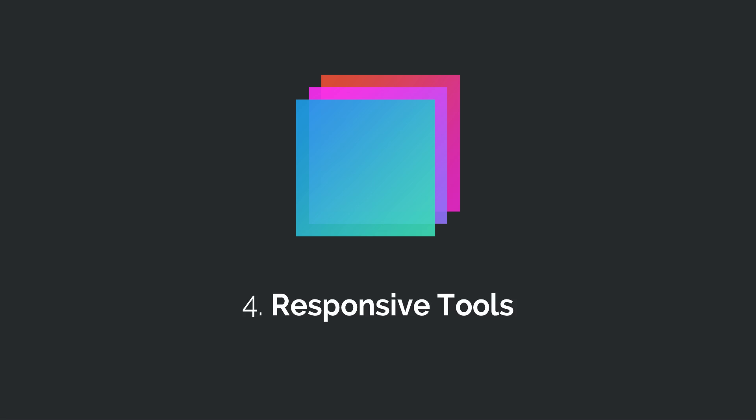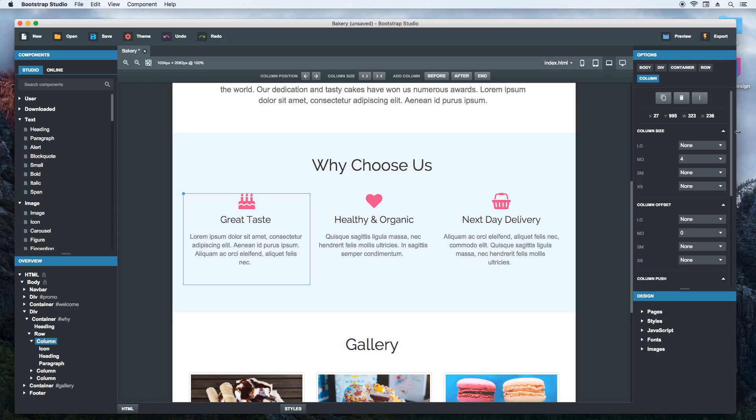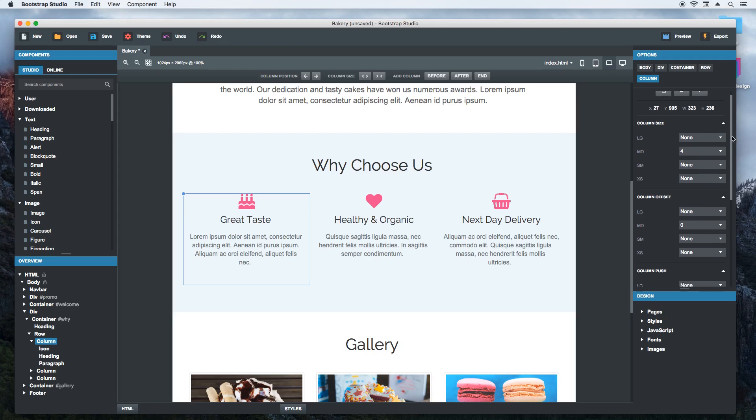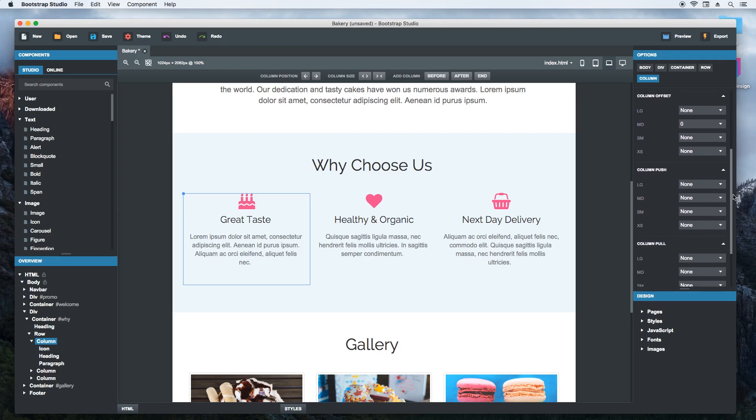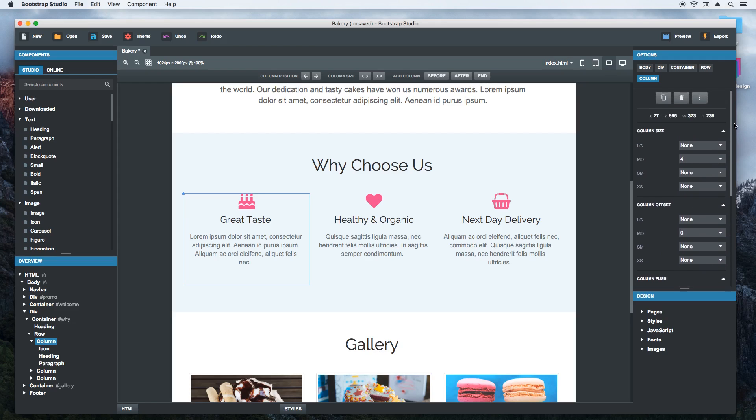The Bootstrap grid is what makes building responsive websites possible. And Bootstrap Studio gives you powerful tools for working with it. When you select a column, some special settings are added to the options panel. You can control the size, offset, push and pull of columns. There is also a toolbar with quick actions to change these.